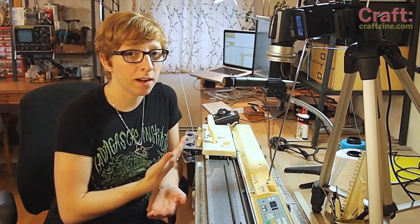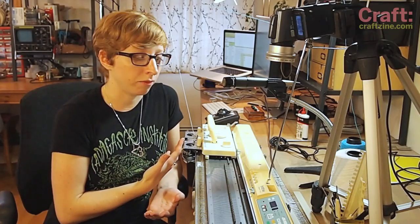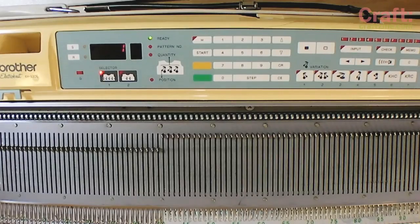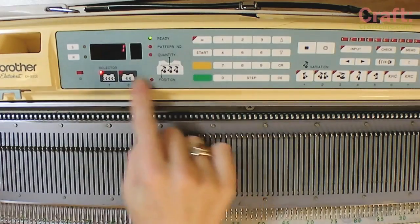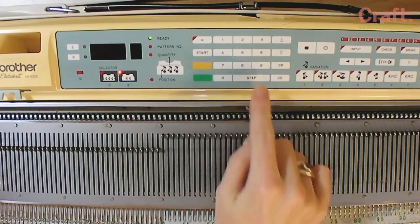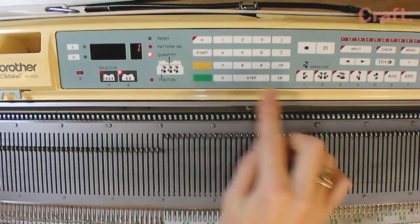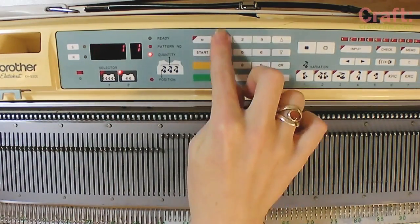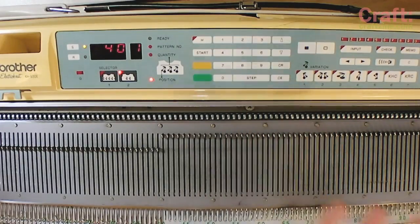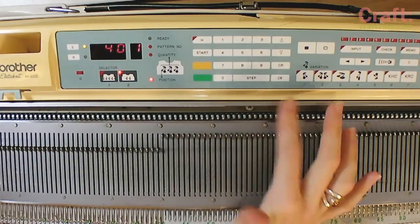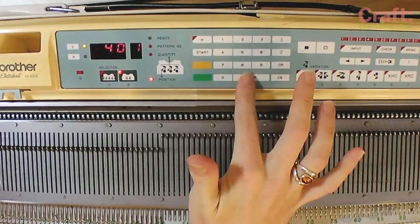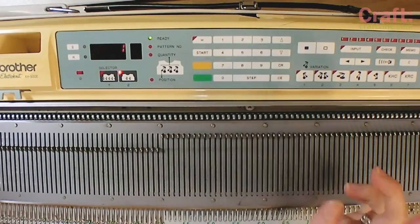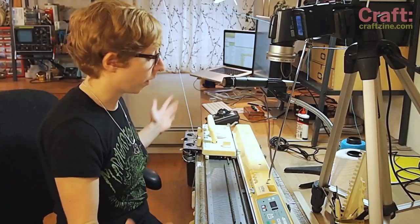Now I can knit that pattern that I just put on from Photoshop. Pattern 901, just one of them please, at stitch 40, that sounds good. And I'm ready to go.